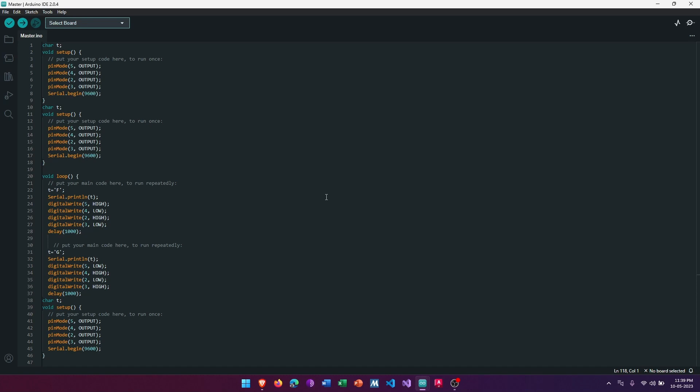Then type AT+INIT and press enter. This will initialize the module as master and start scanning for available devices to connect to. Wait for the HC-05 to find and connect to a slave device.